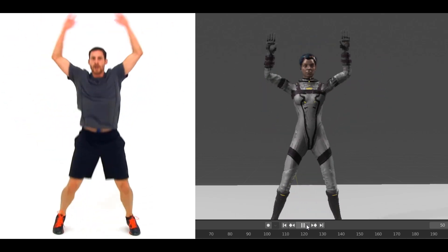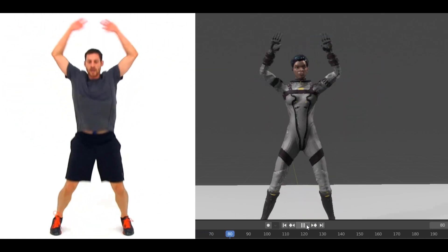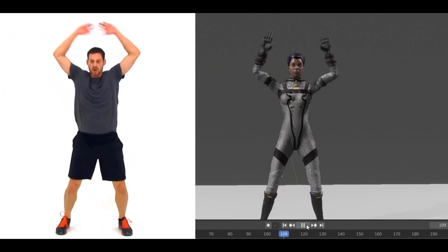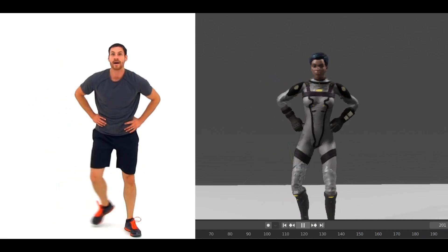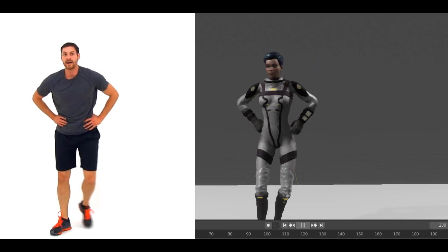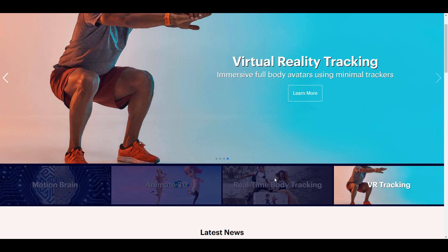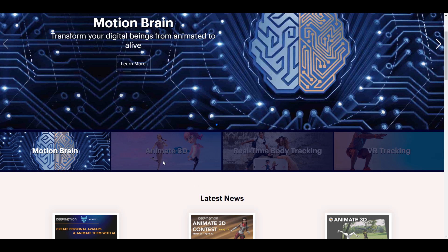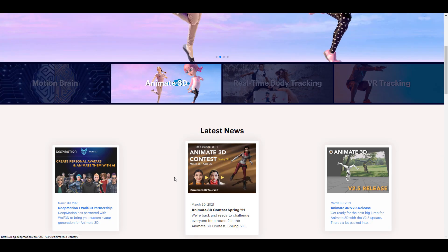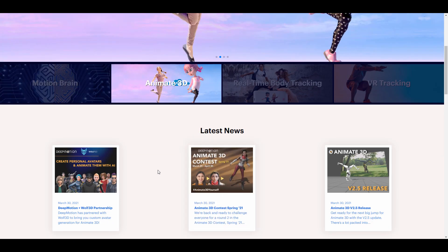Hey, what's up guys, welcome back to Ask NK. Today we have some interesting updates coming from the folks at DeepMotion — the creators of Animate 3D, real-time body tracking, VR tracking, and also Motion Brain. Since the last time we talked about Animate 3D, there's been a tremendous and massive update. Version 2.6 is now available, and today we're going to take a look at these things and see how this works.